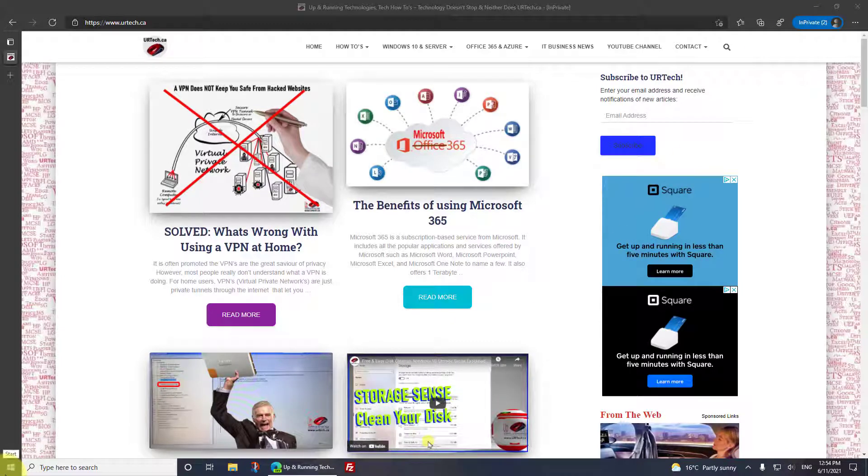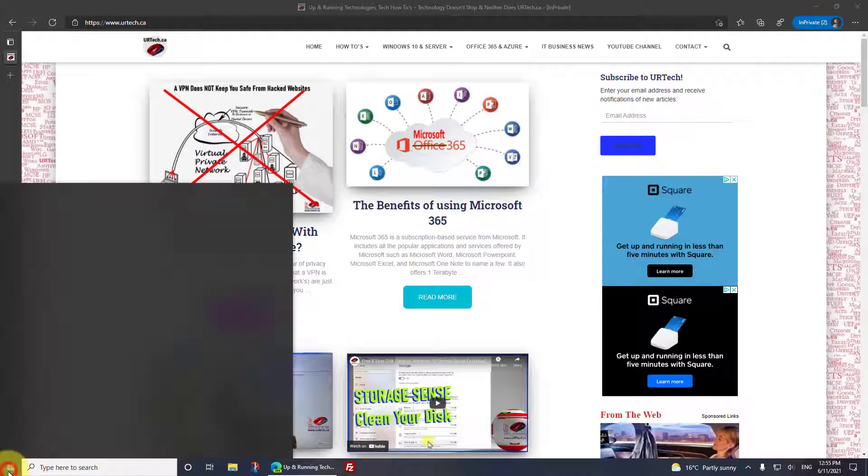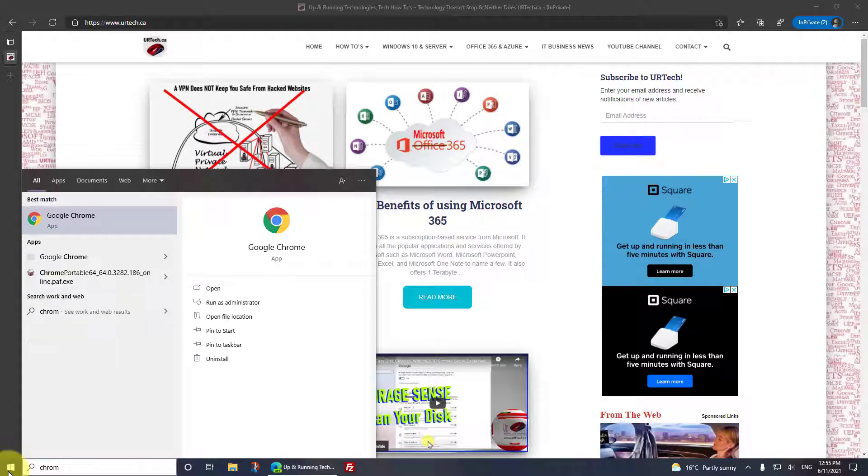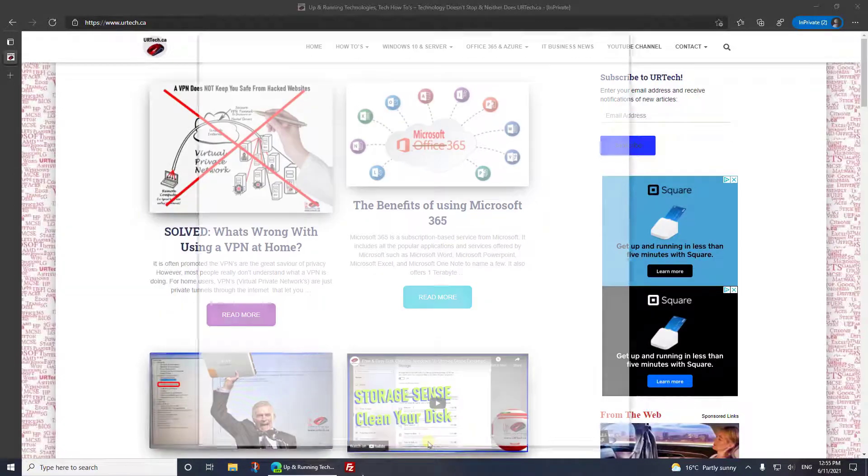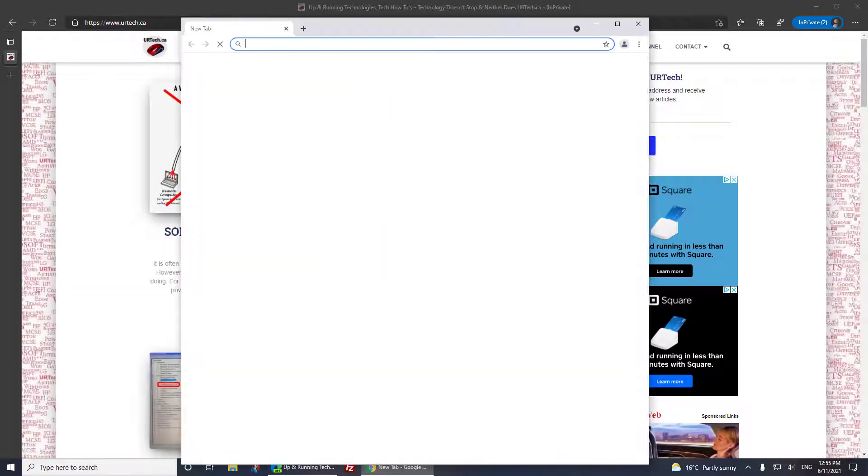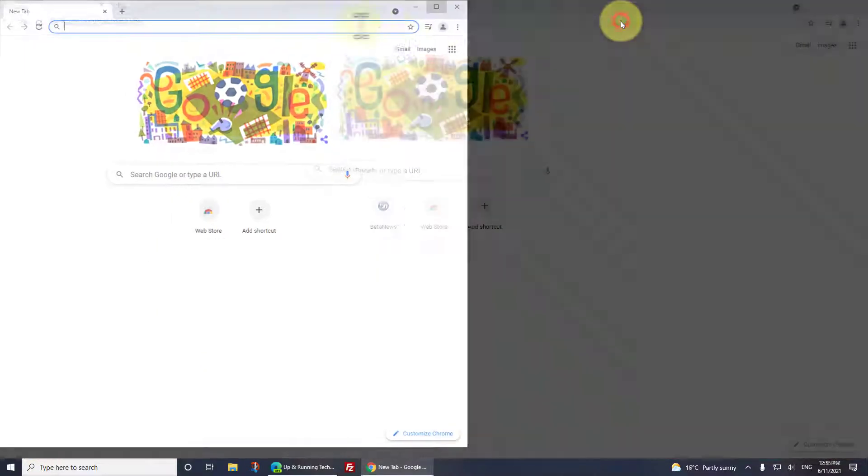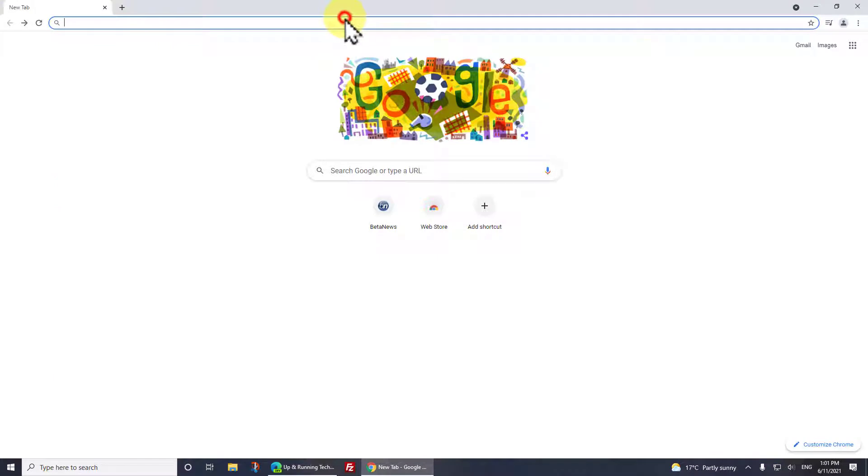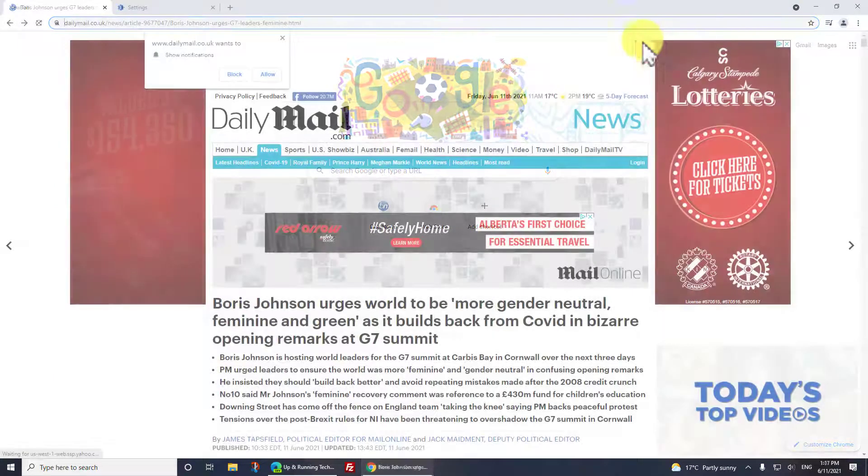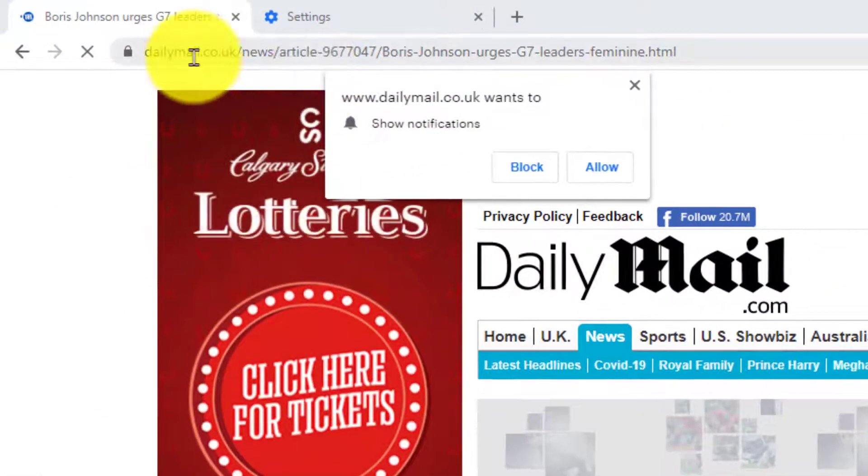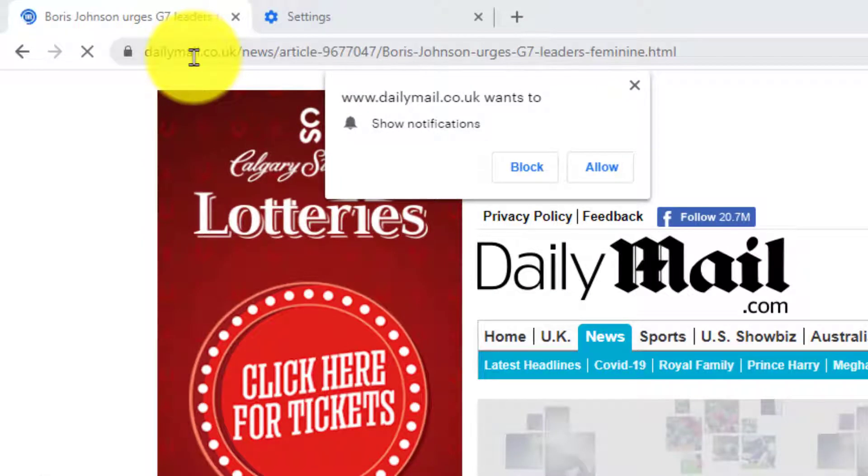The first thing we'll do is deal with just regular websites first, not in particular YouTube. So let's just go to Google Chrome. Let's show you an example of how you accidentally turn these things on.